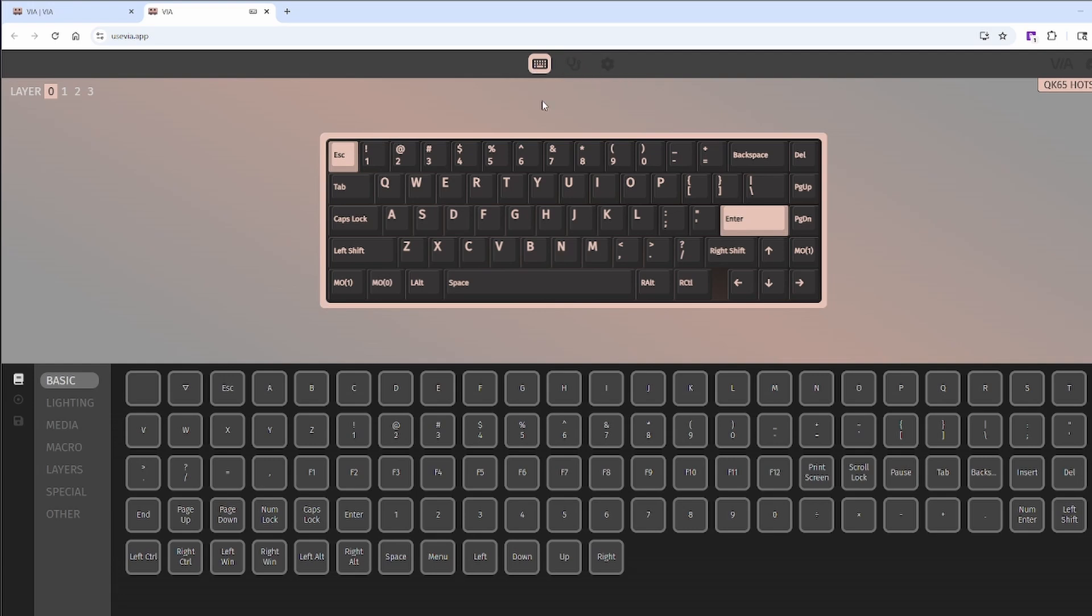Configure is where you'll be spending most of your time. Here you can remap keys, set layers, create macros, change lightings, and save and load configurations.